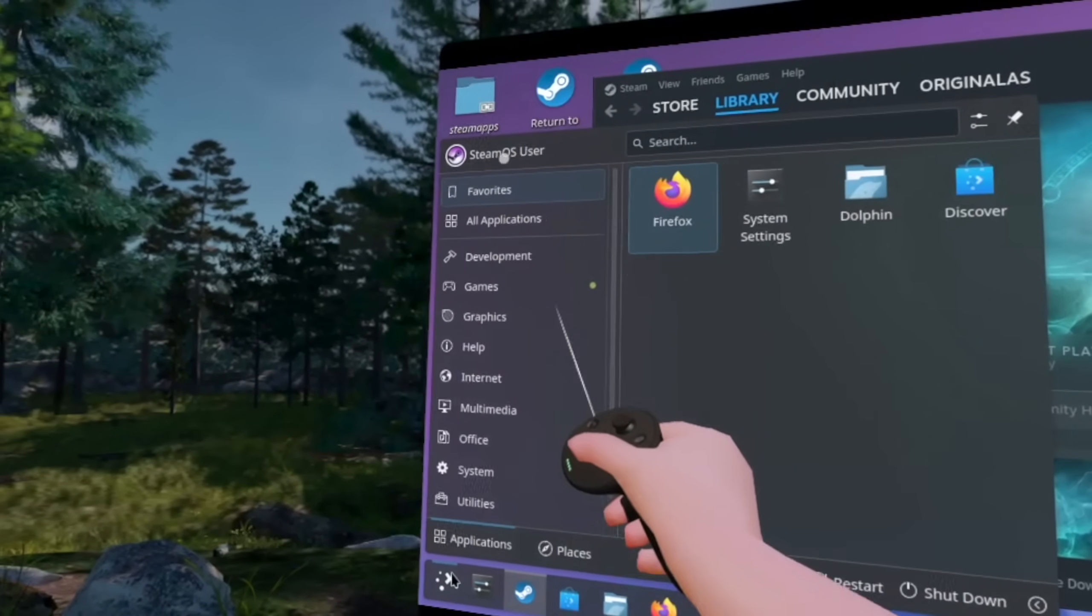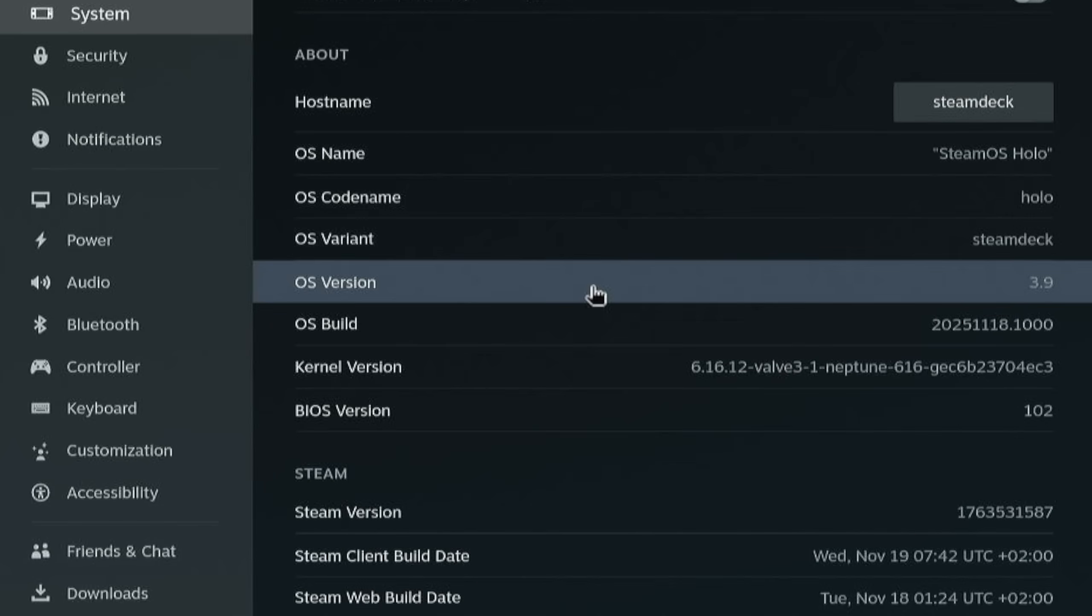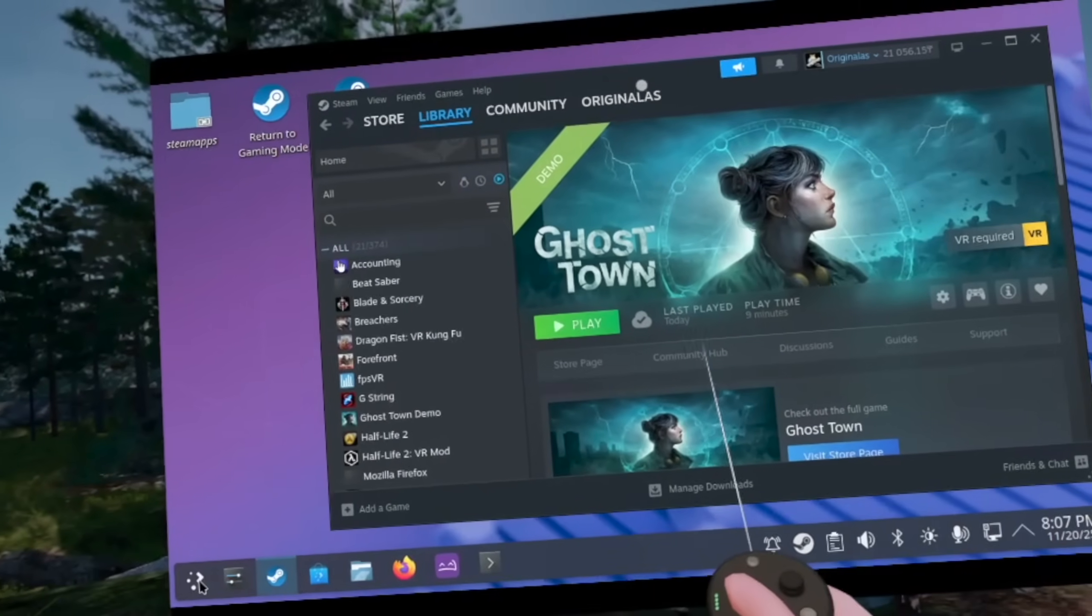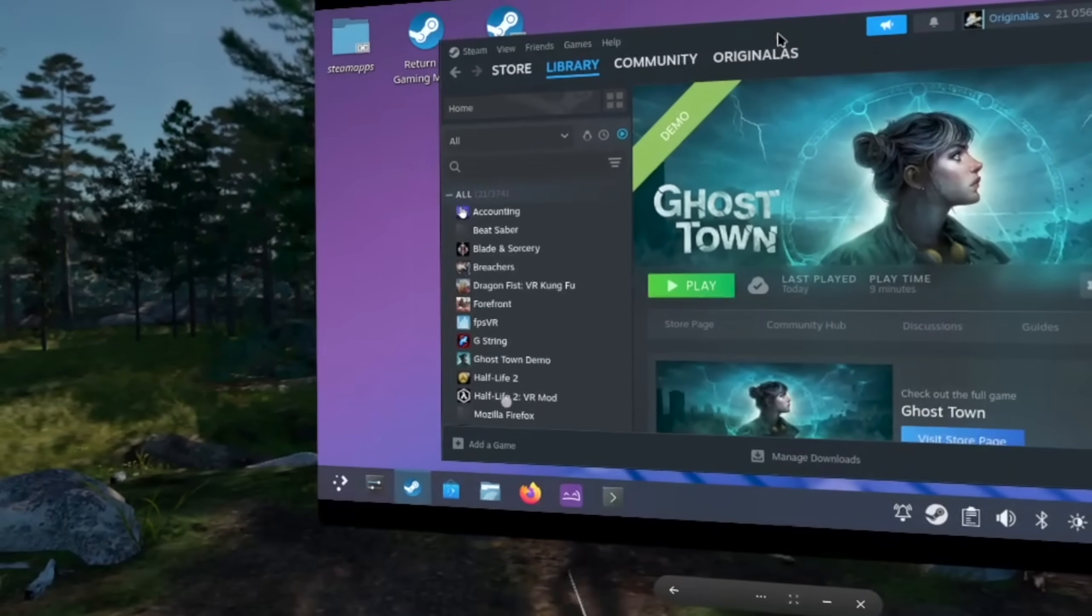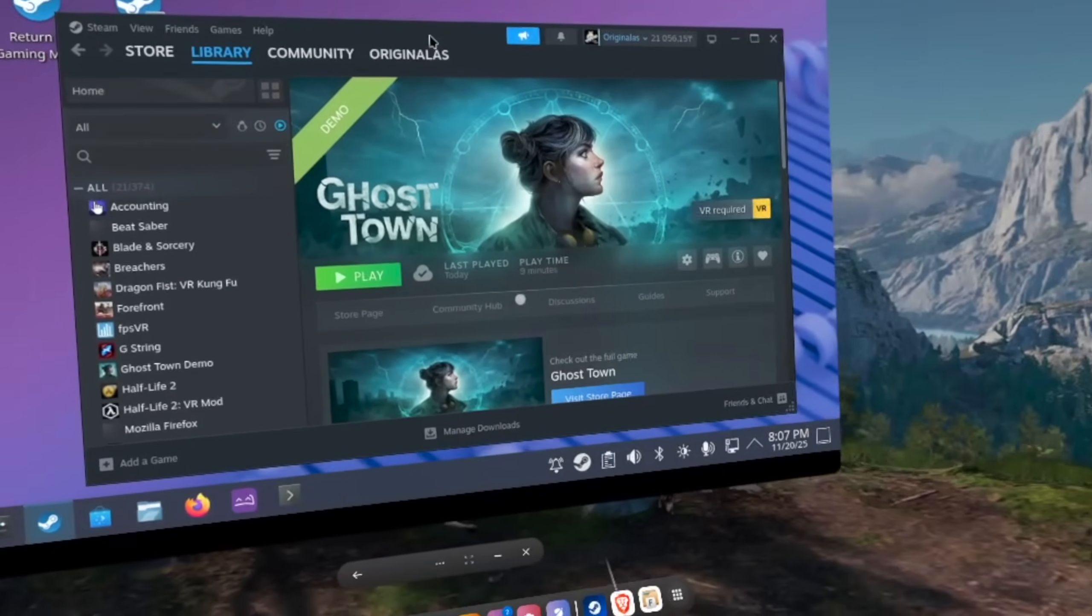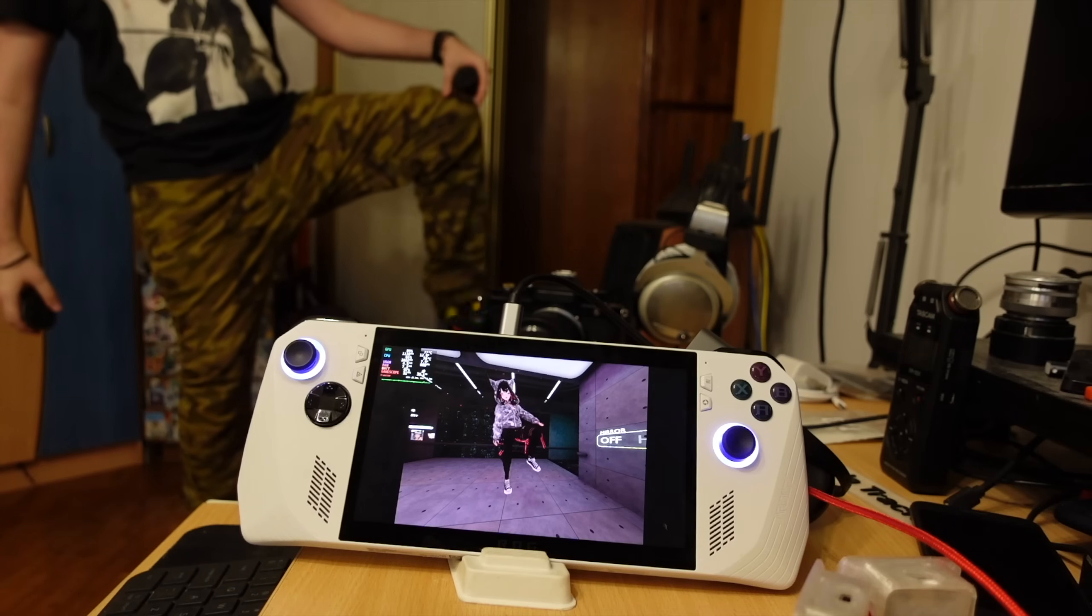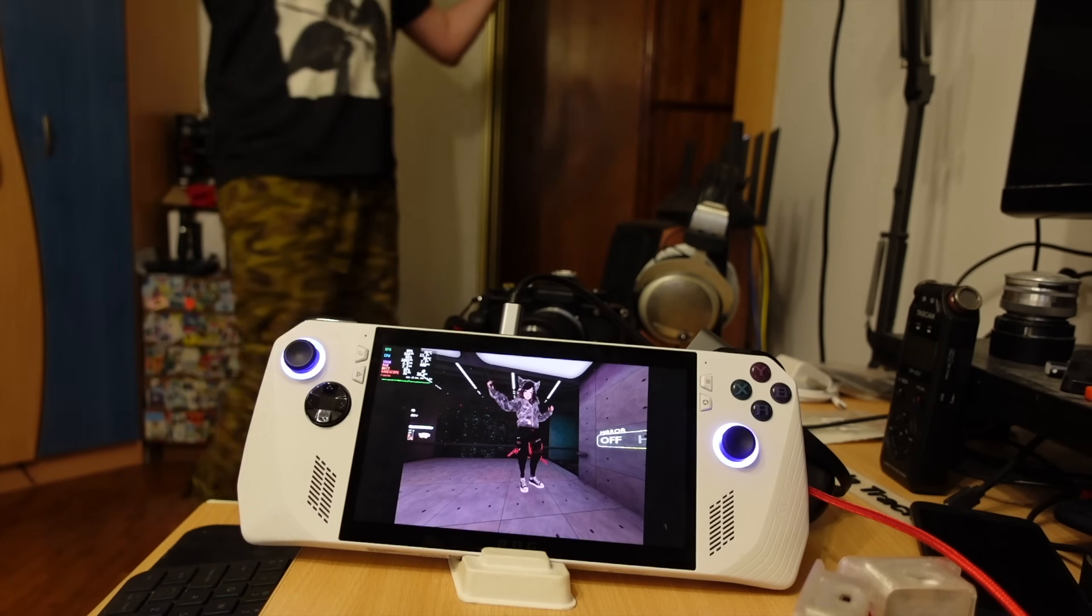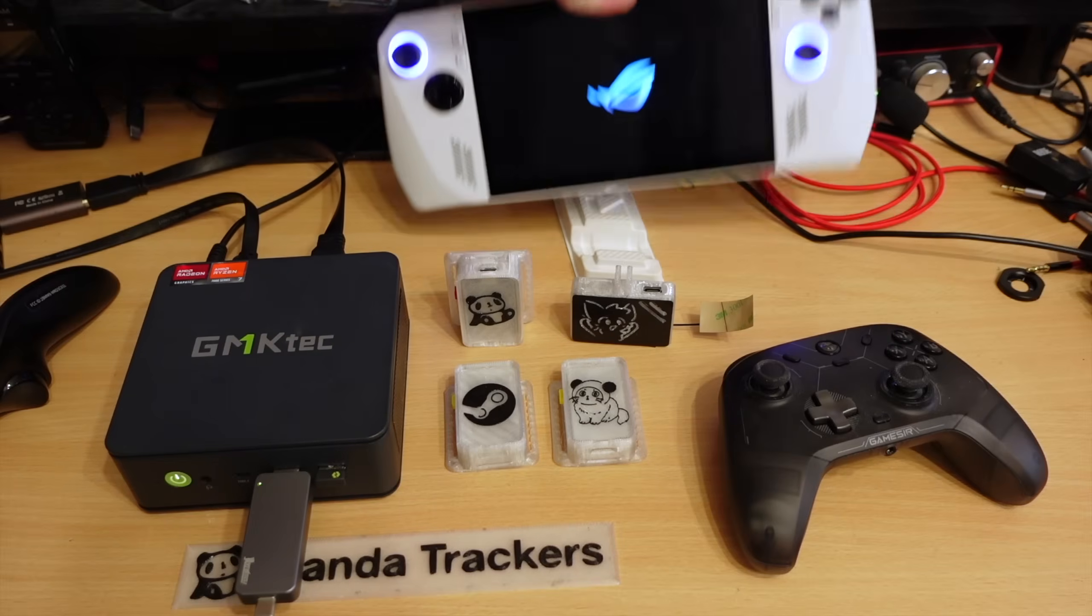Look, I got the latest SteamOS for developers. 3.9 version, it is the latest one released just a few days ago. And supposedly it runs VR now. So I have a bunch of VR games we will be testing today. And I will be not using a handheld this time.